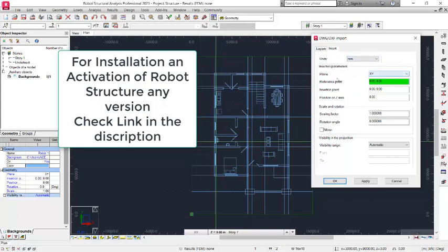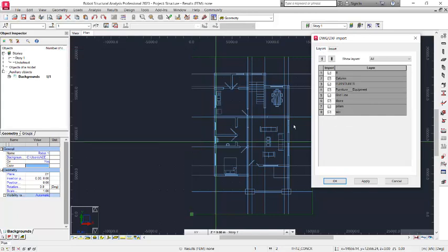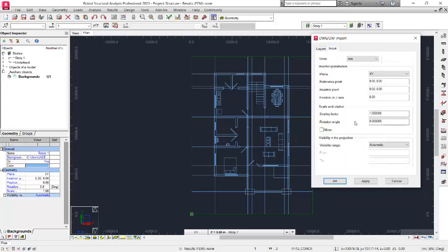The Robot Structure is set to meters while the plan is set to millimeters, so make sure you select MM for millimeters in the unit field. The plan is on the XY plane. Under the Layers tab, you can see all layers have been incorporated — the doors layer, windows layer, grid lines layer, column layer — everything is included. The input is directly at the origin of the UCS of Robot Structural Analysis. Click Apply and then OK.